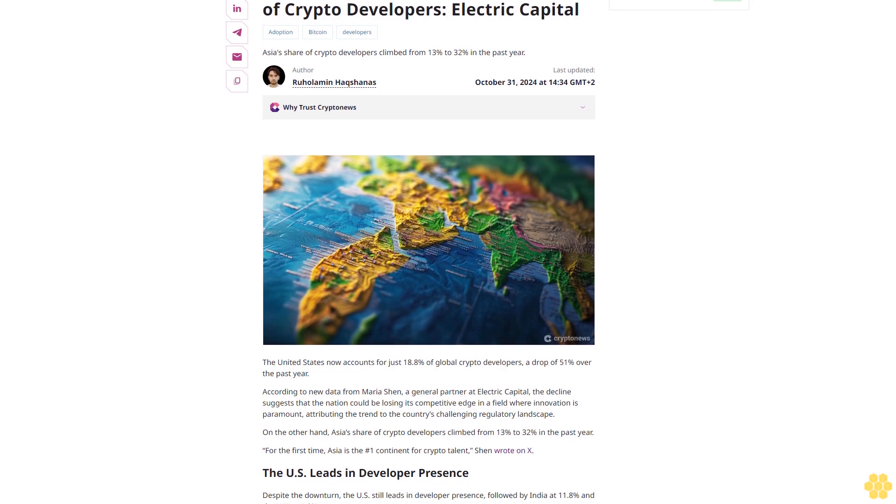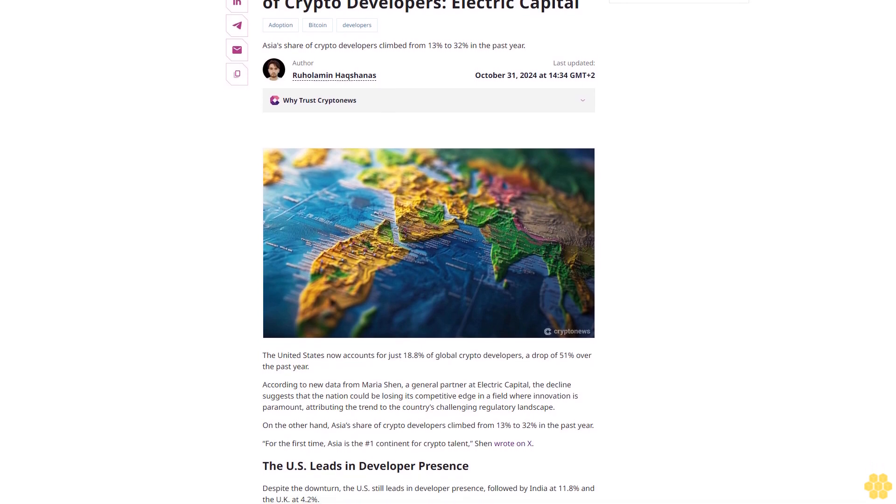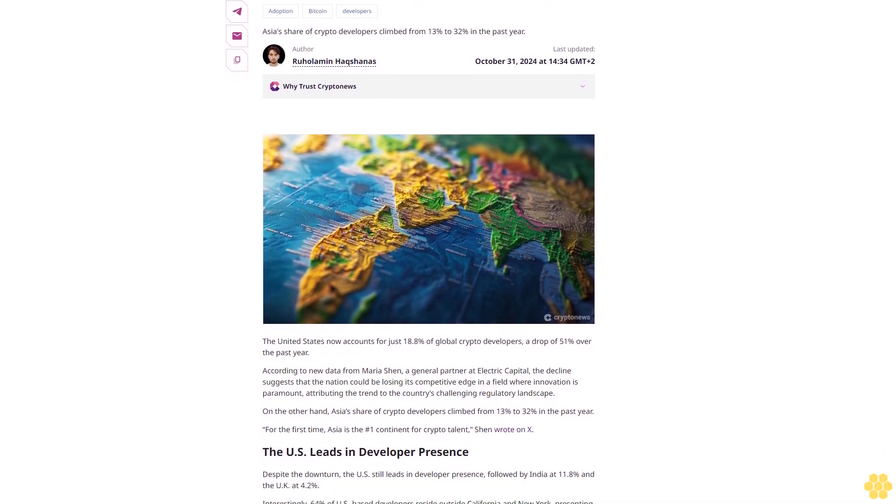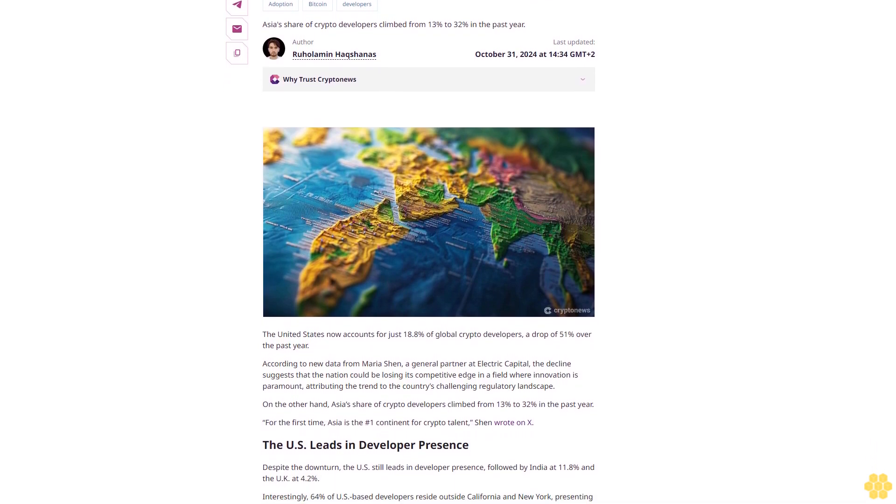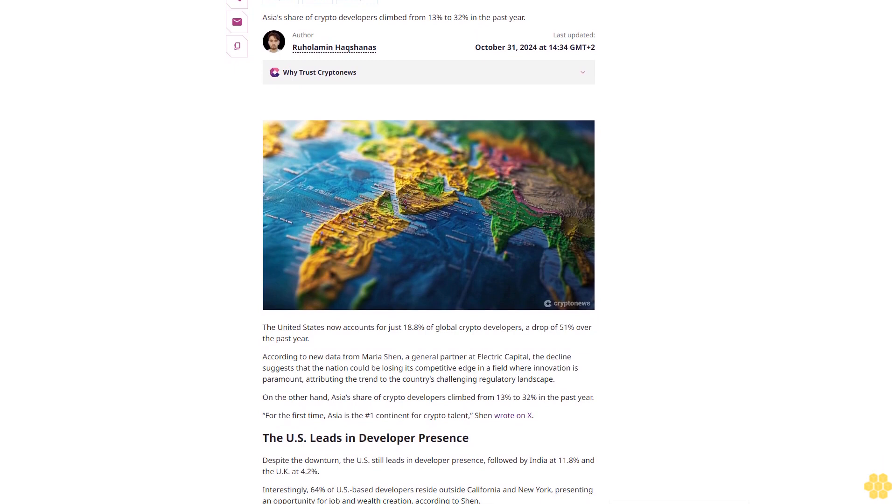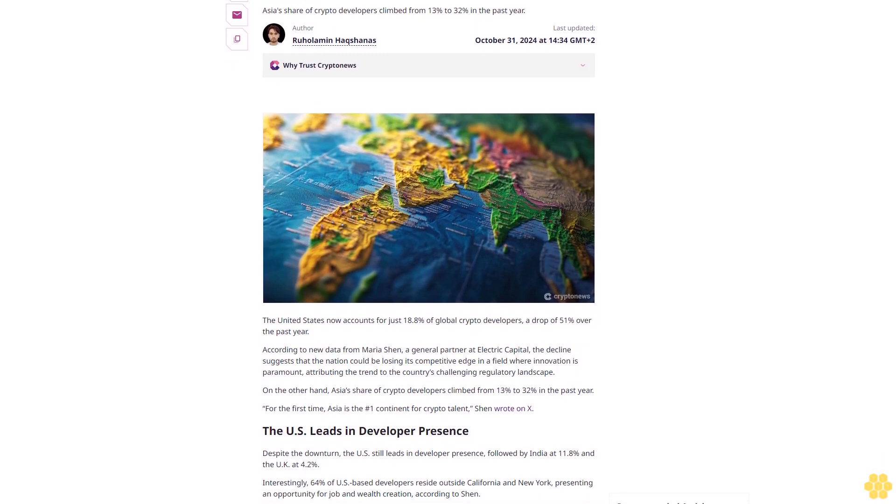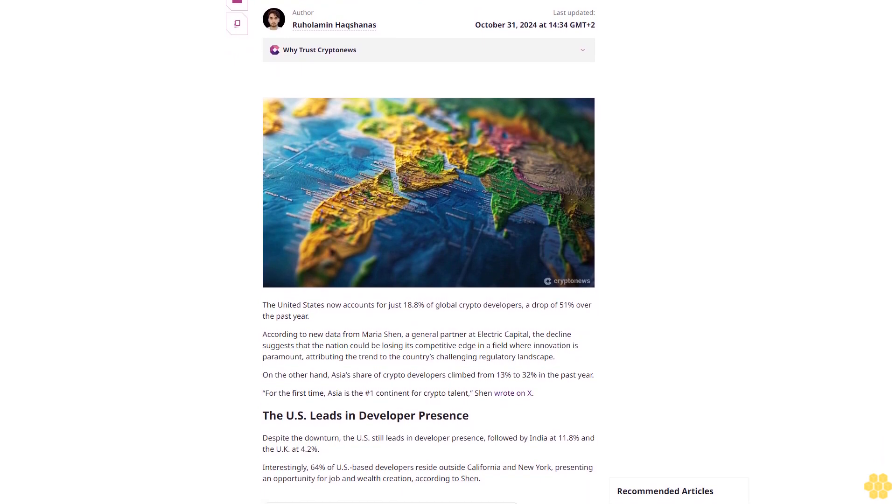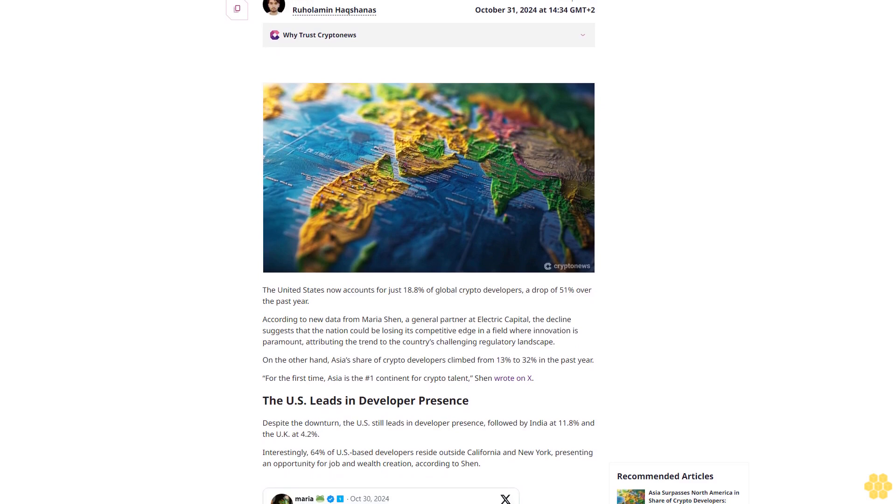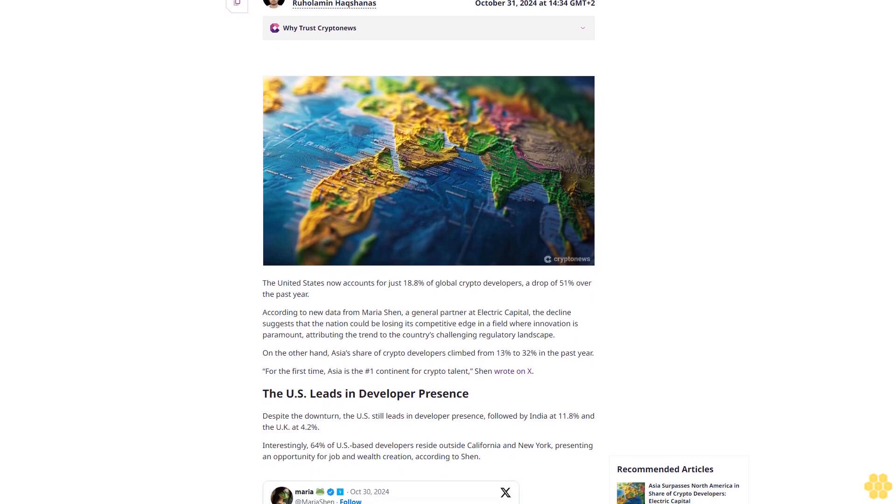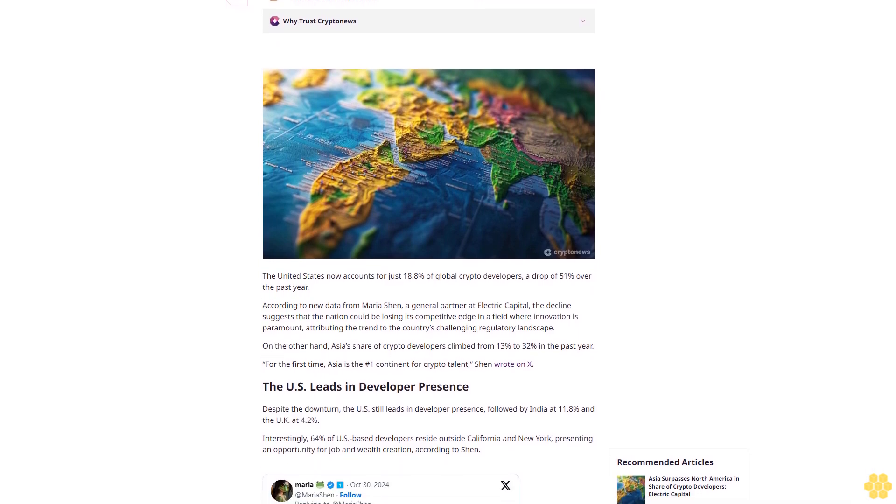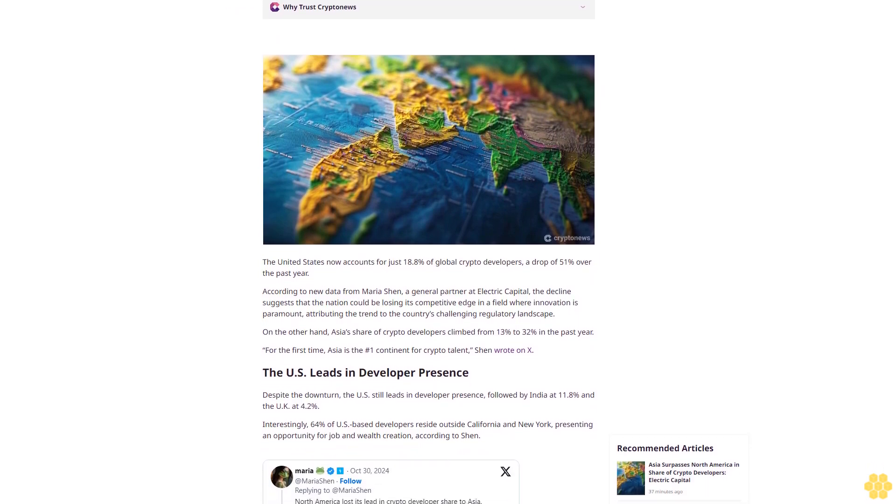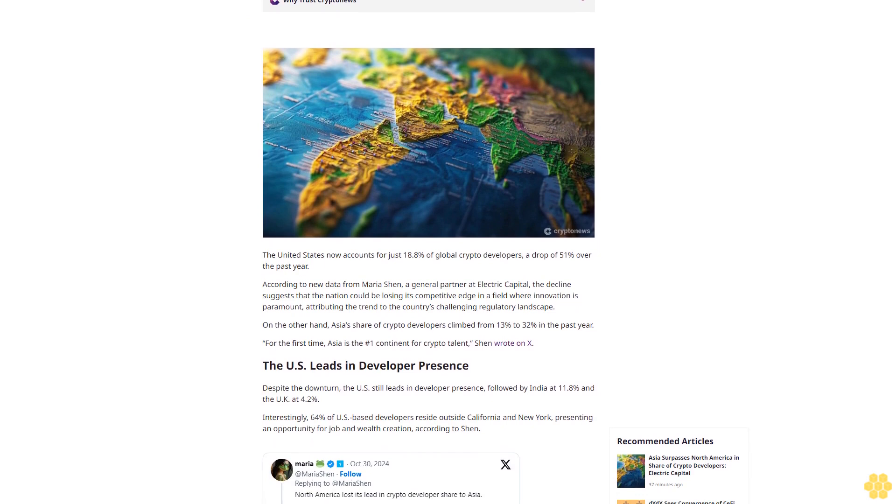Asia's share of crypto developers climbed from 13% to 32% in the past year. Last updated October 31, 2024 at 14:34 GMT plus 2. Author Ruhalemin Hakannas.